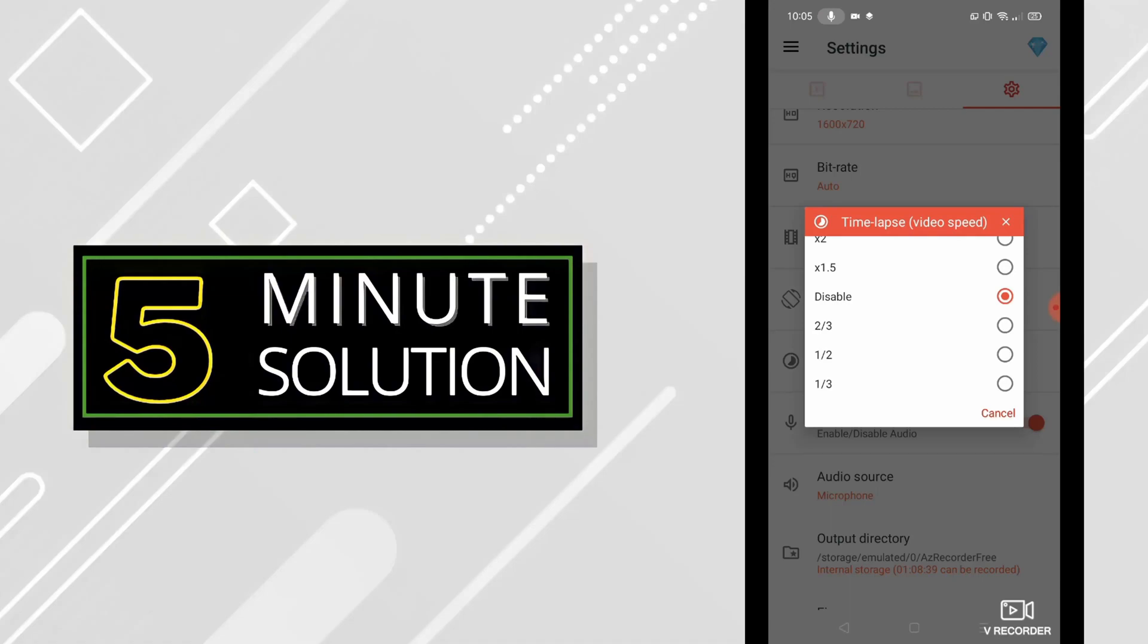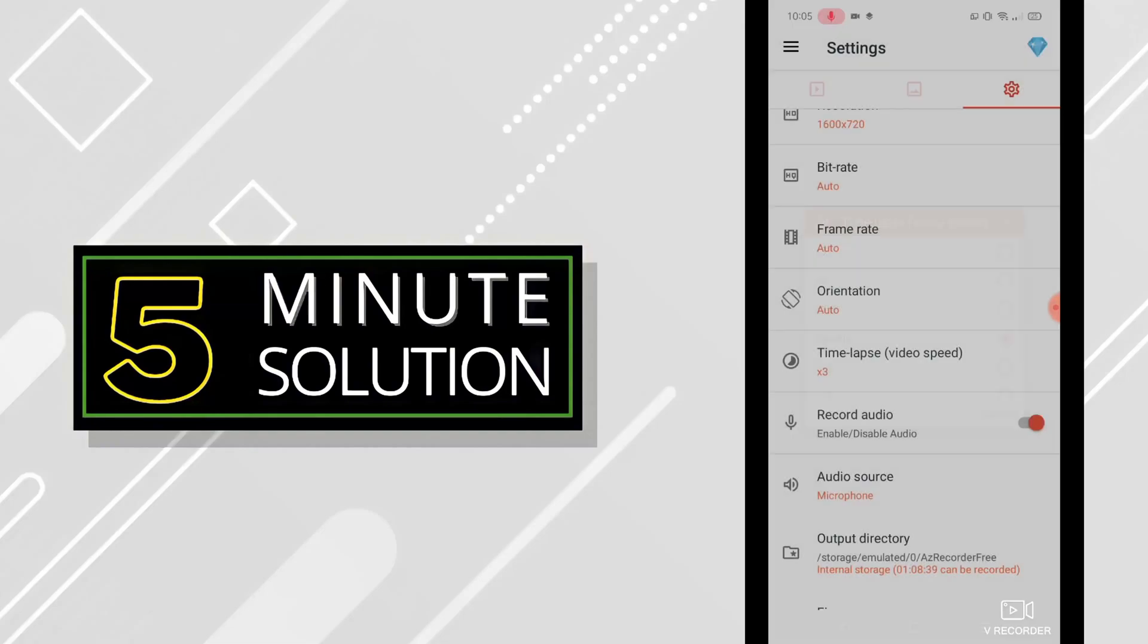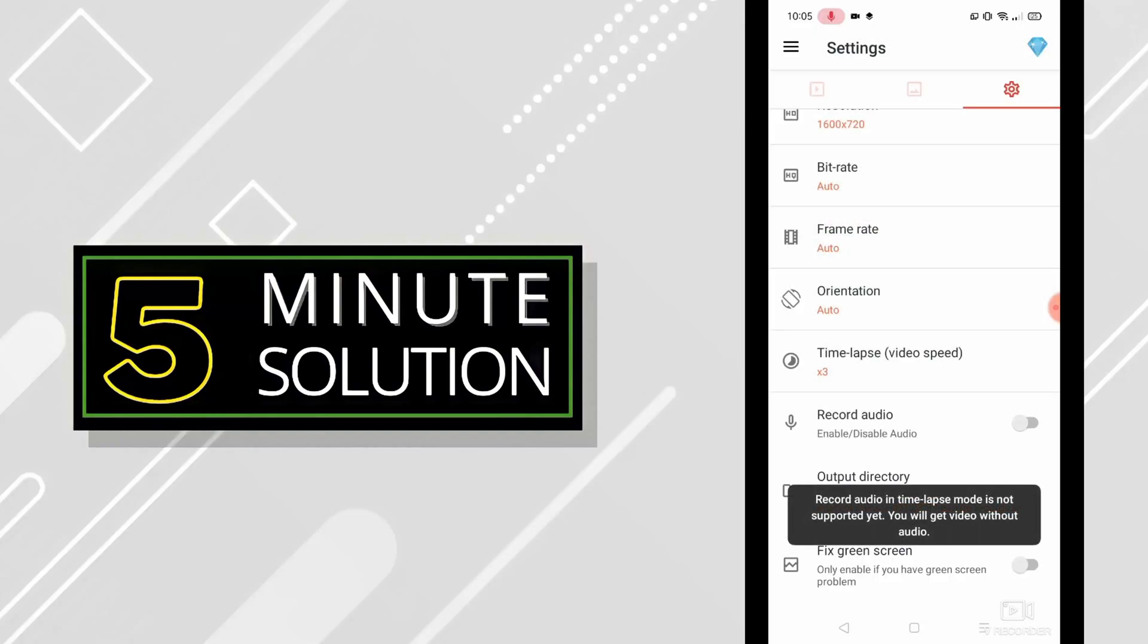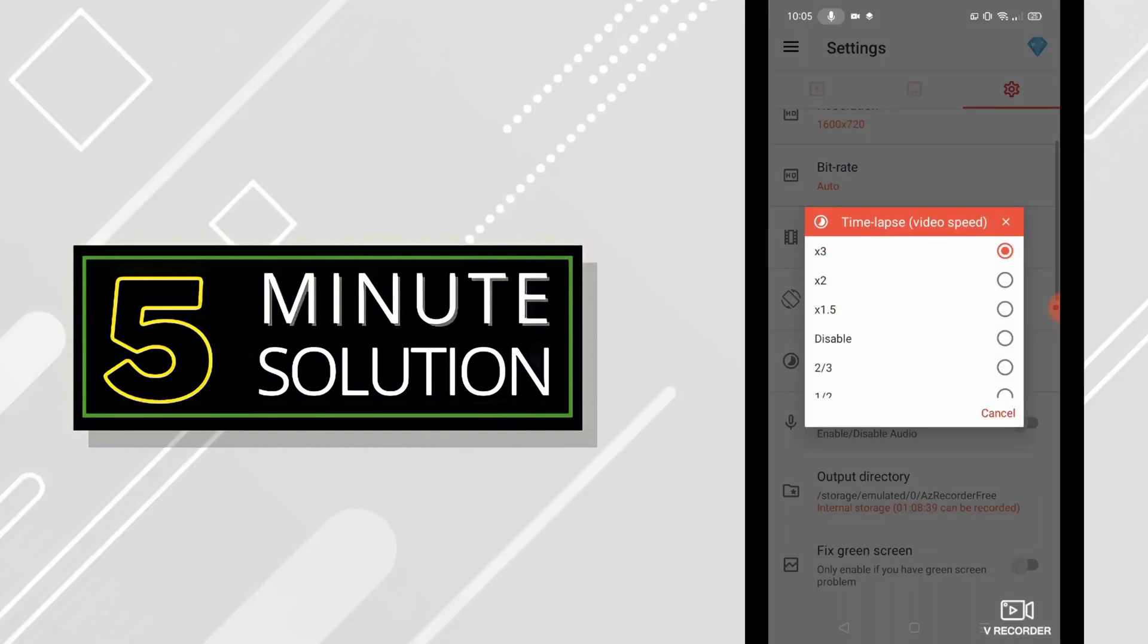Now it's disabled. You can enable it. If you want more speed, you will click on 3x. If you want it slower, then you can click on 1 by 3.